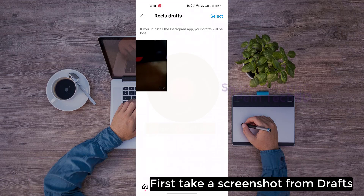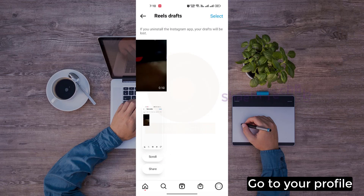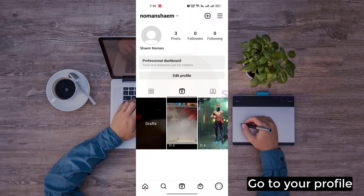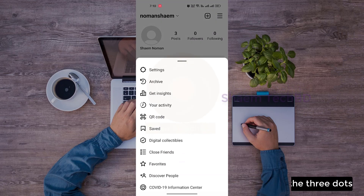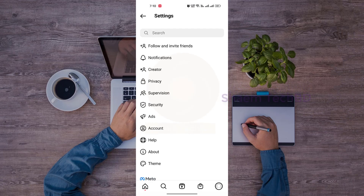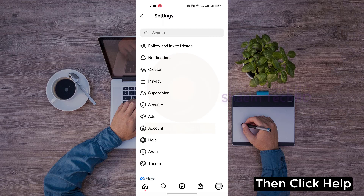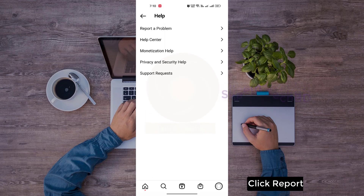First, take a screenshot from the draft, then go to your profile. Press on the three dots, click Settings, then click Help, and click Report a problem.